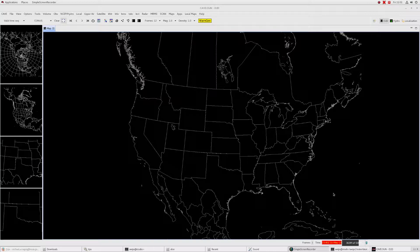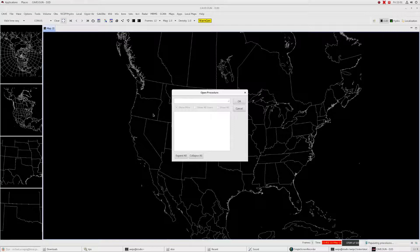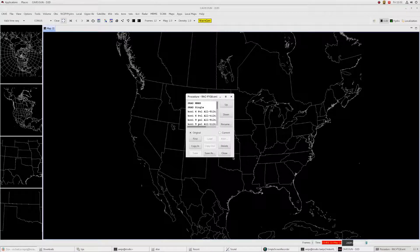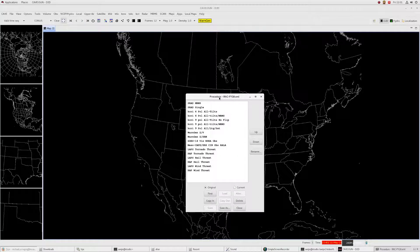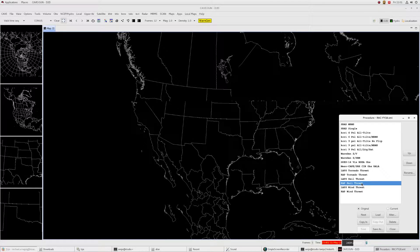Each CAVE has 6 GB of memory. Let's go ahead under the File menu and under Procedures, let's open up our RAC FY18 procedure under Site. We're going to use this throughout this session, so let's put this off to the side. I'm going to load first one of the more memory-intensive bundles — the rat pale threat. Double click on this.